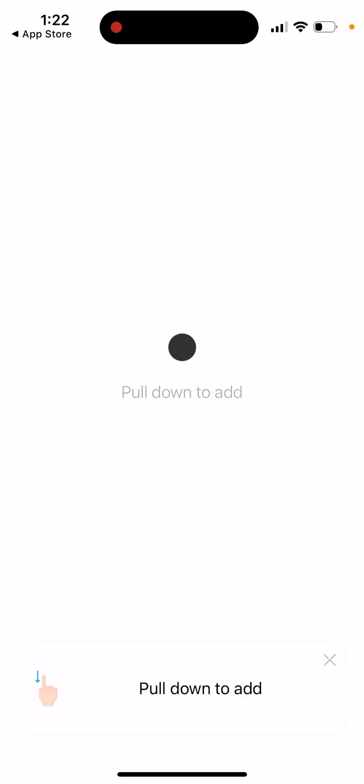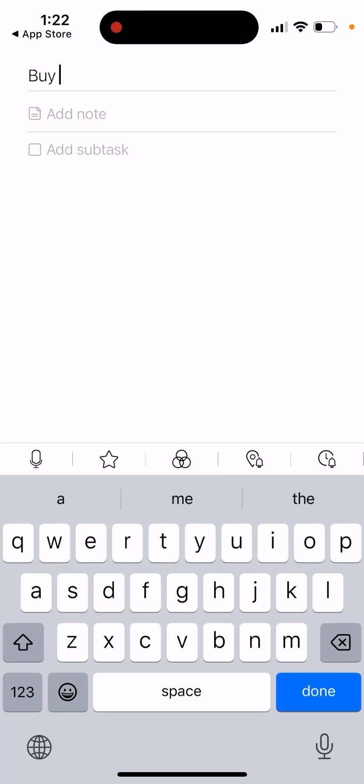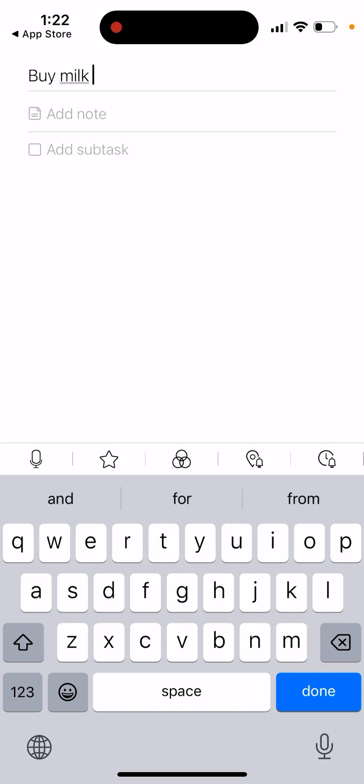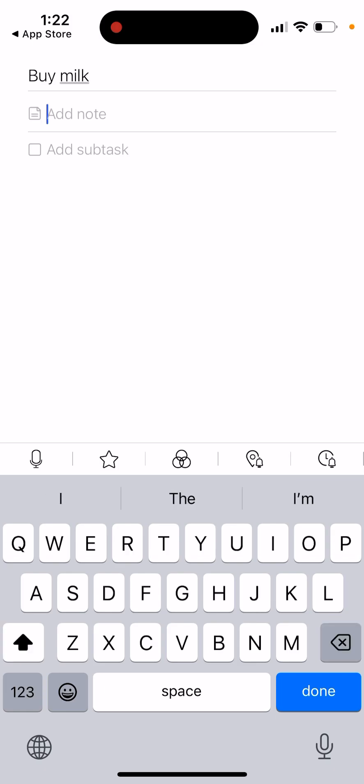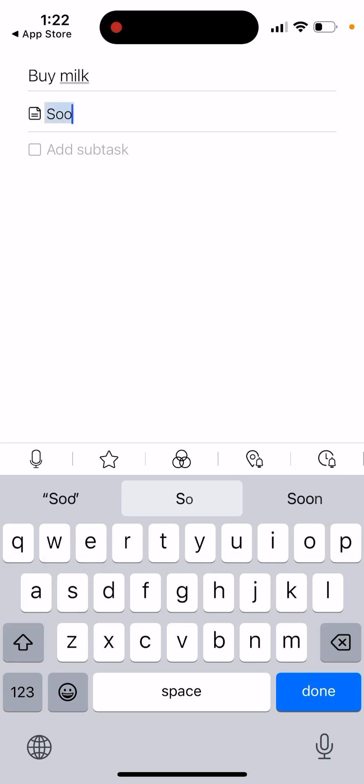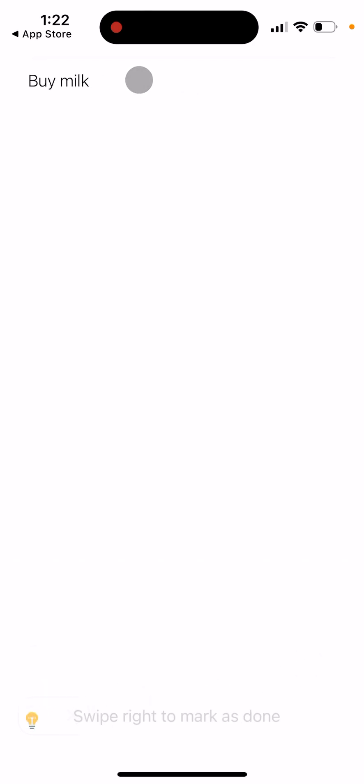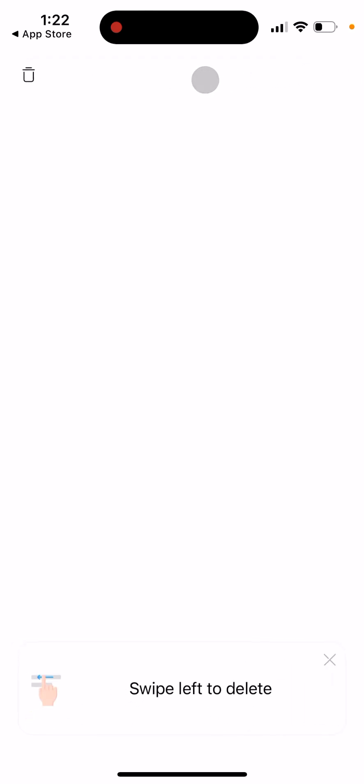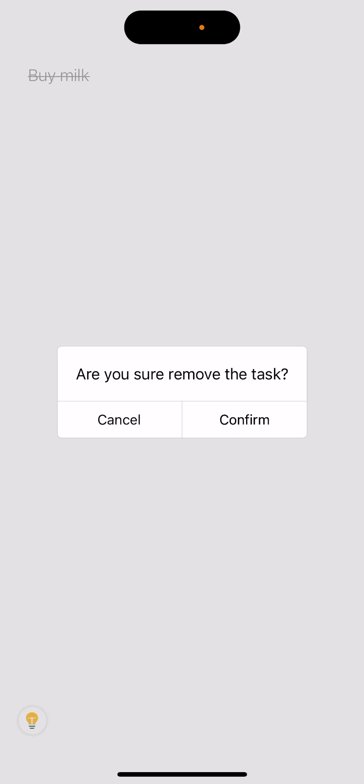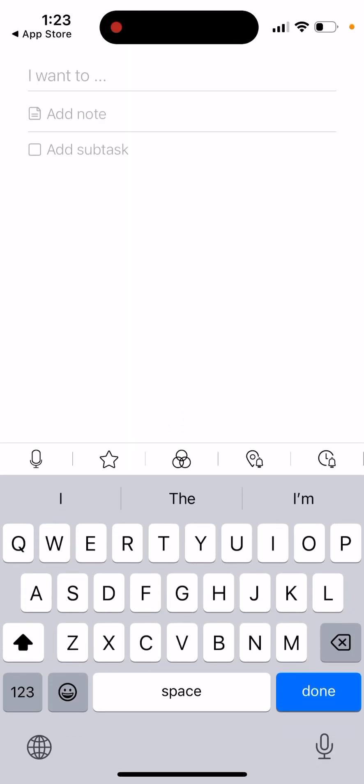Save, pull down to add. I want to, for example, buy milk, add a note, and then swipe. Okay, that's quite a cool experience. And then I just delete. So yeah, I like these gestures.